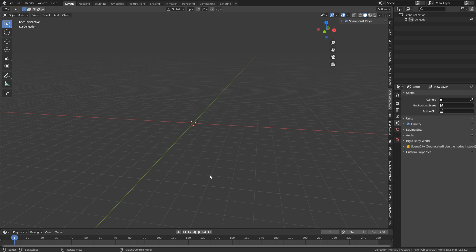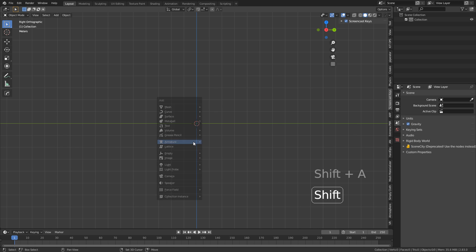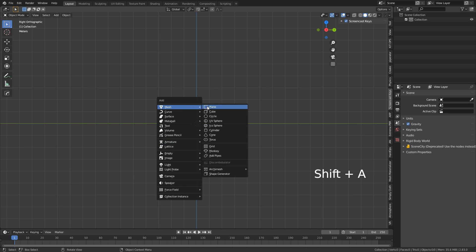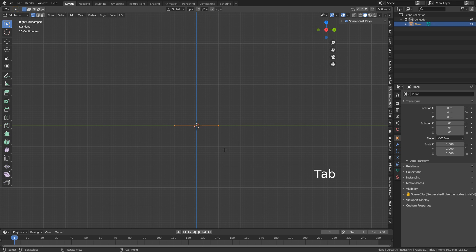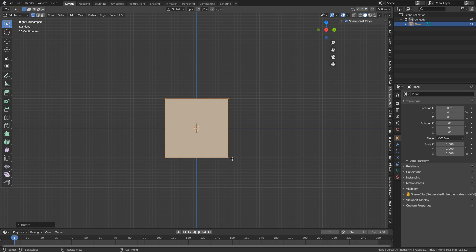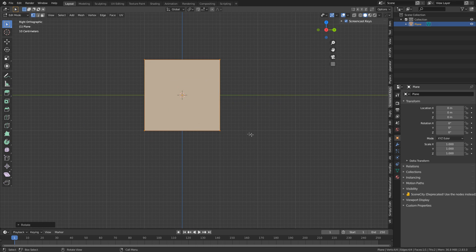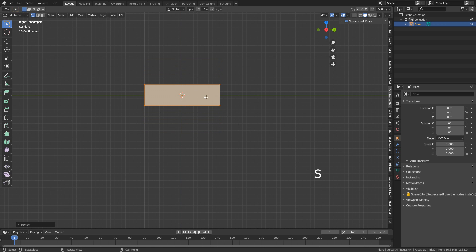Let's jump over into Blender and start blocking out how we want this landing gear to look. First off, I'm going to press Numpad 3 to go into side view. I'm going to press Shift-A, add in a mesh, add in a plane. Let's press Tab into edit mode, R to rotate on the Y-axis 90 degrees. This here will be our base plate.